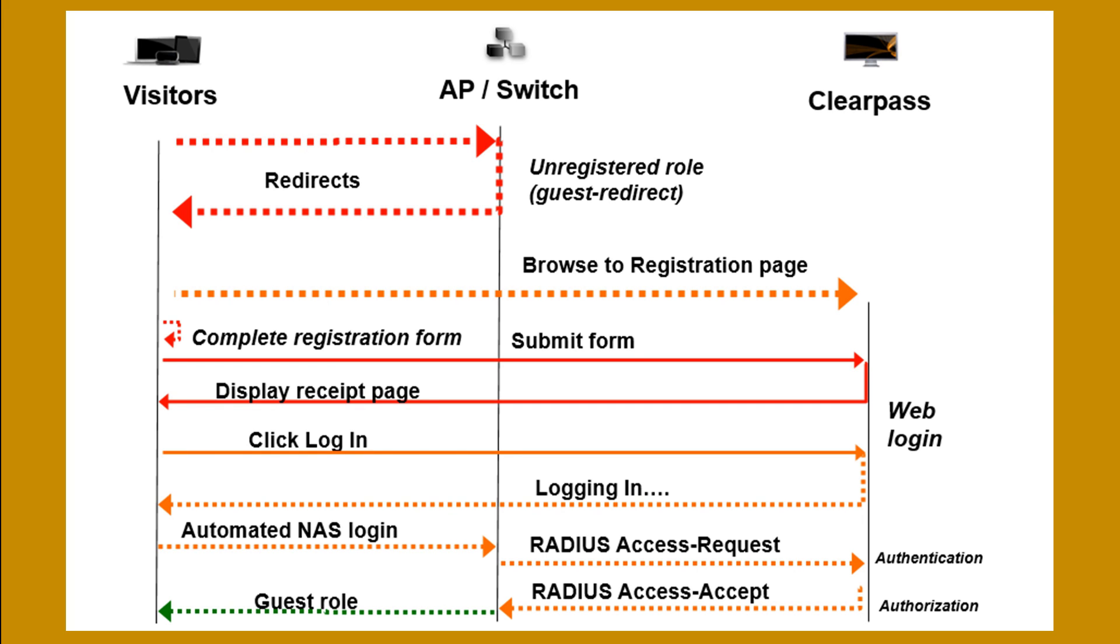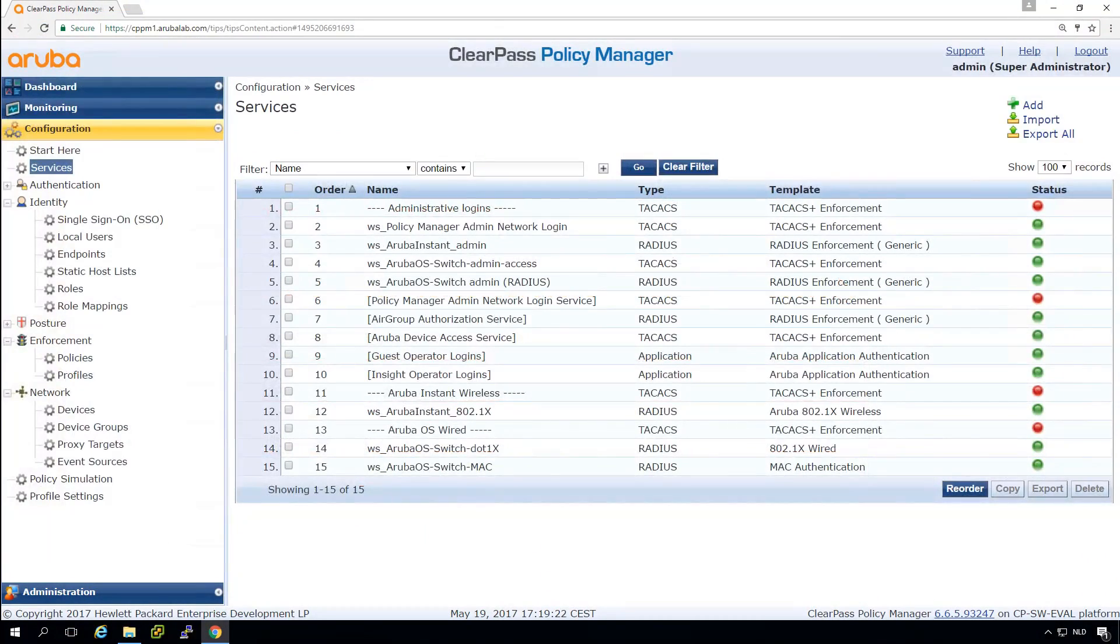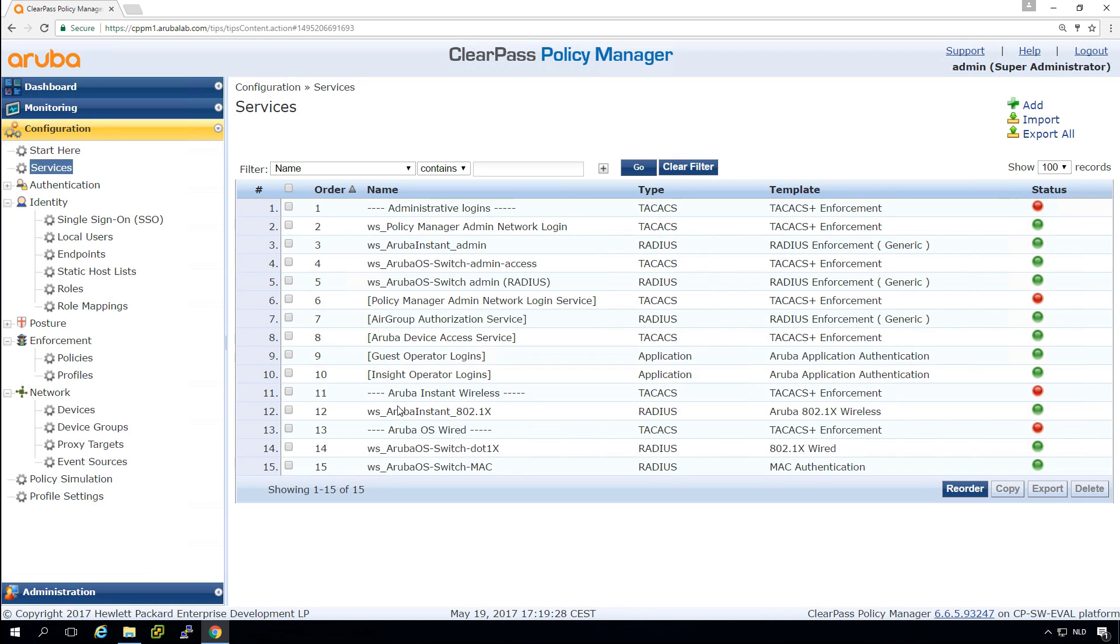We'll see this more in detail later on. So this is where we stand with our ClearPass deployment. We have instead created our admin services. We have wireless access, we have wired access. And in this video, we will be creating the guest captive portal.